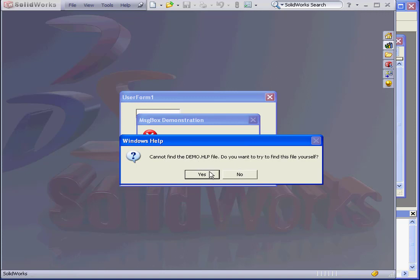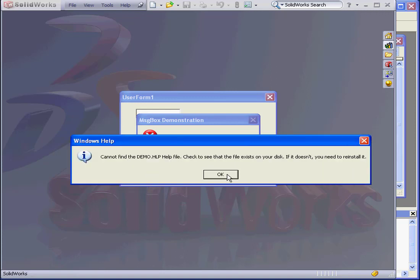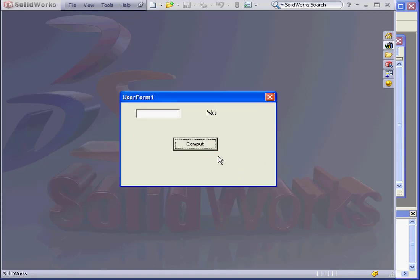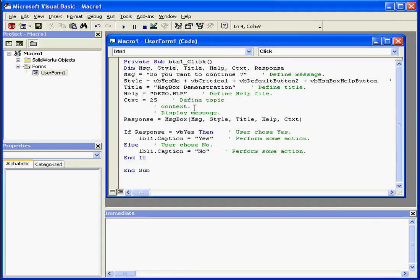If I click it, I get a message stating that Windows can't find the help file. Let's not look for it right now. We'll click OK to get out of this, and back to our code.